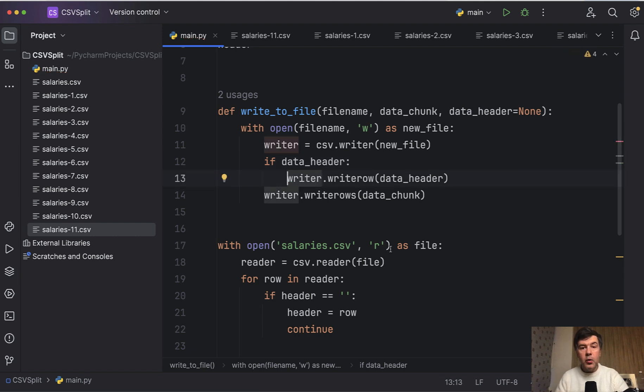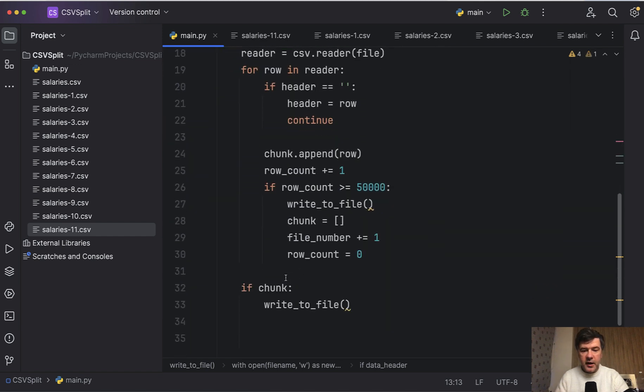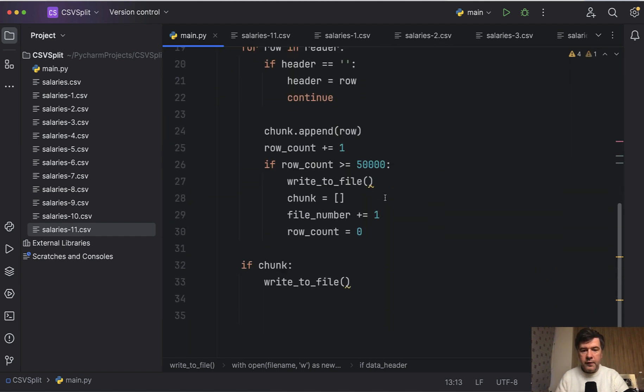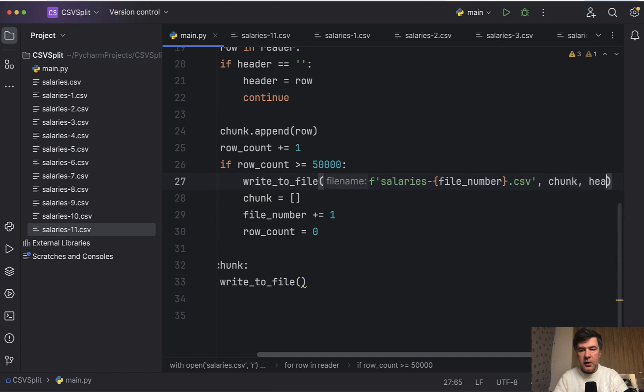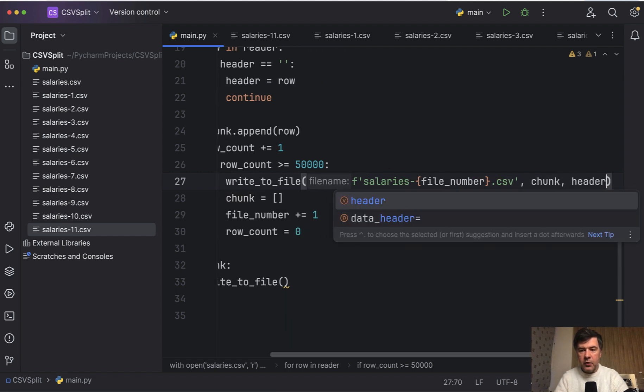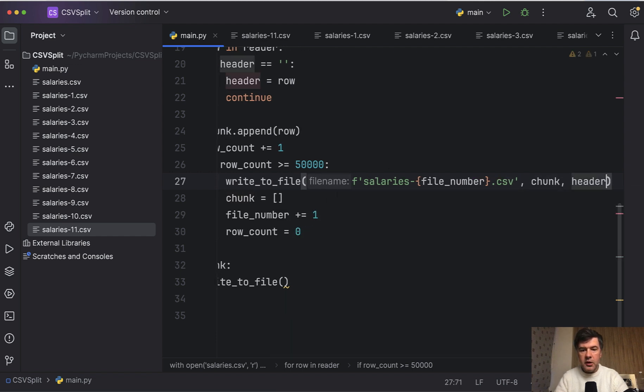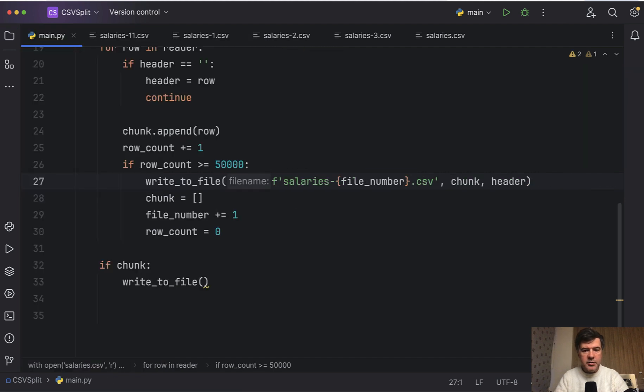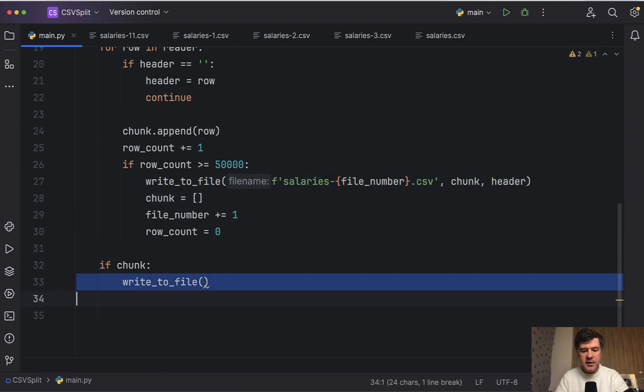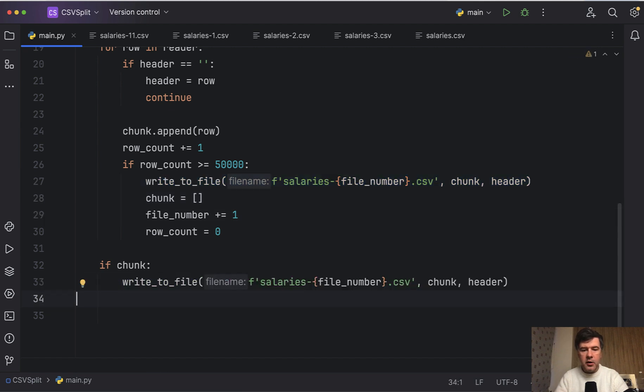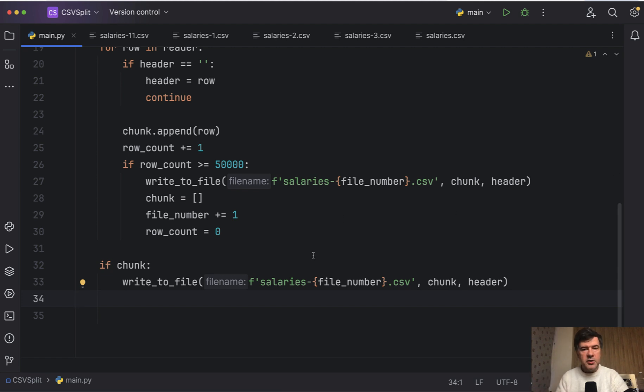And now we need to call that function with those parameters. So I've cut the f-string for filename and I will paste it here. We have f-string of salaries-file_number, and then we want to write the chunk with header that we do have already as a variable here. Let's actually close the sidebar so it would be more visible. So write_to_file with those parameters. And we need to repeat the same thing, the same values here at the bottom.